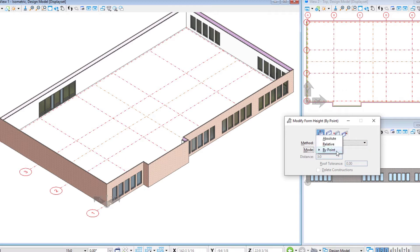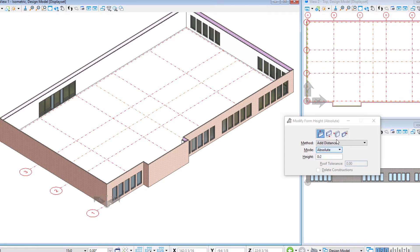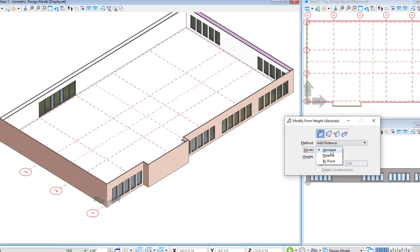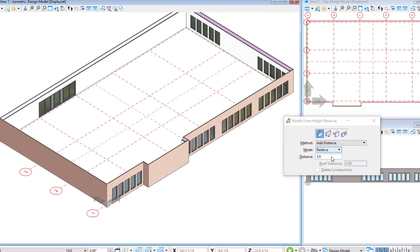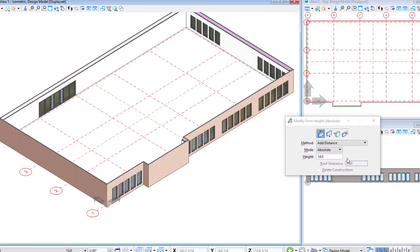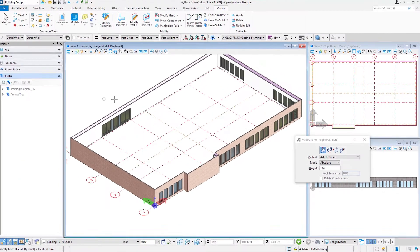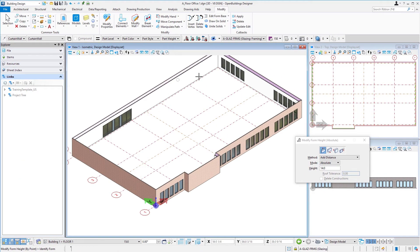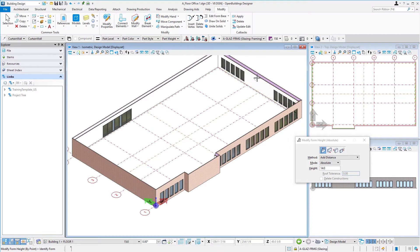And so in terms of mode we could do absolute which allows us to put in an absolute height like 14 feet. Or we could do relative which would allow us to subtract one foot from the wall. Either one of those ways will work. I'm going to actually select the absolute and just select 14 feet.